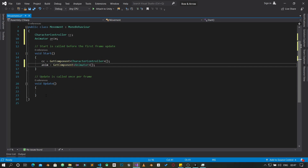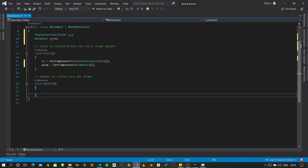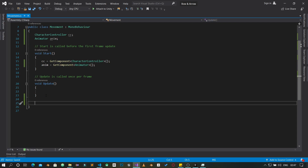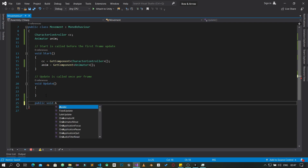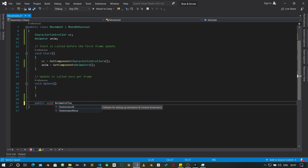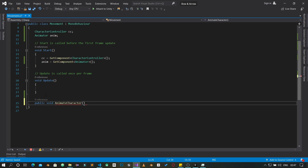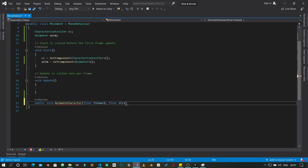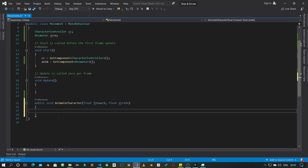Next we're going to create a function: public void AnimateCharacter. This AnimateCharacter function is going to take two parameters — the first is a float called 'forward' and the second is a float called 'strafe'. We'll come back to work on this function.